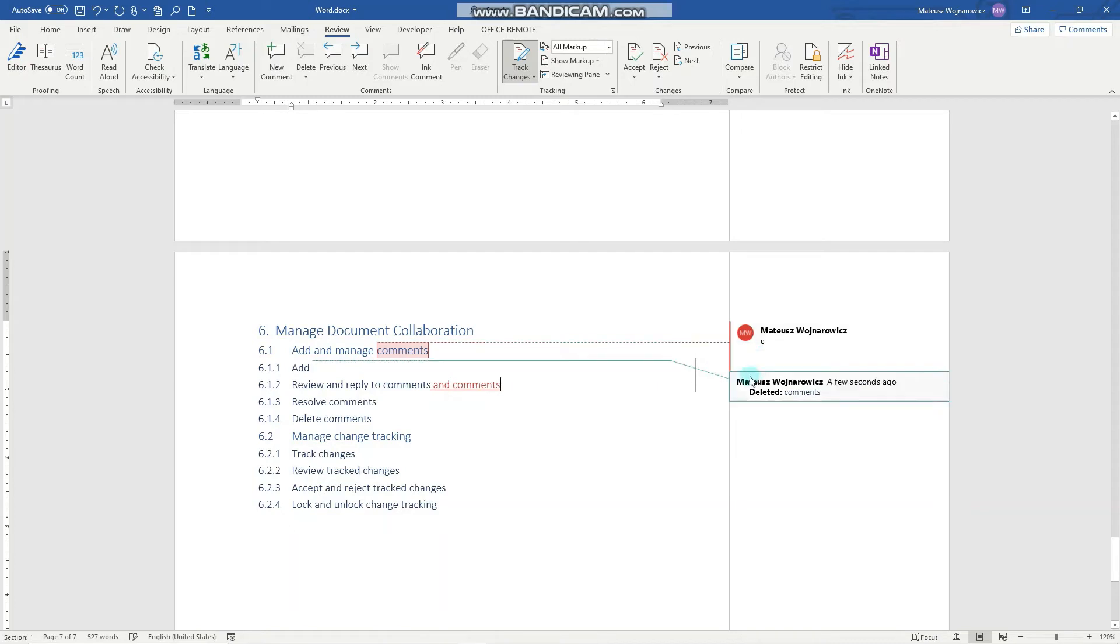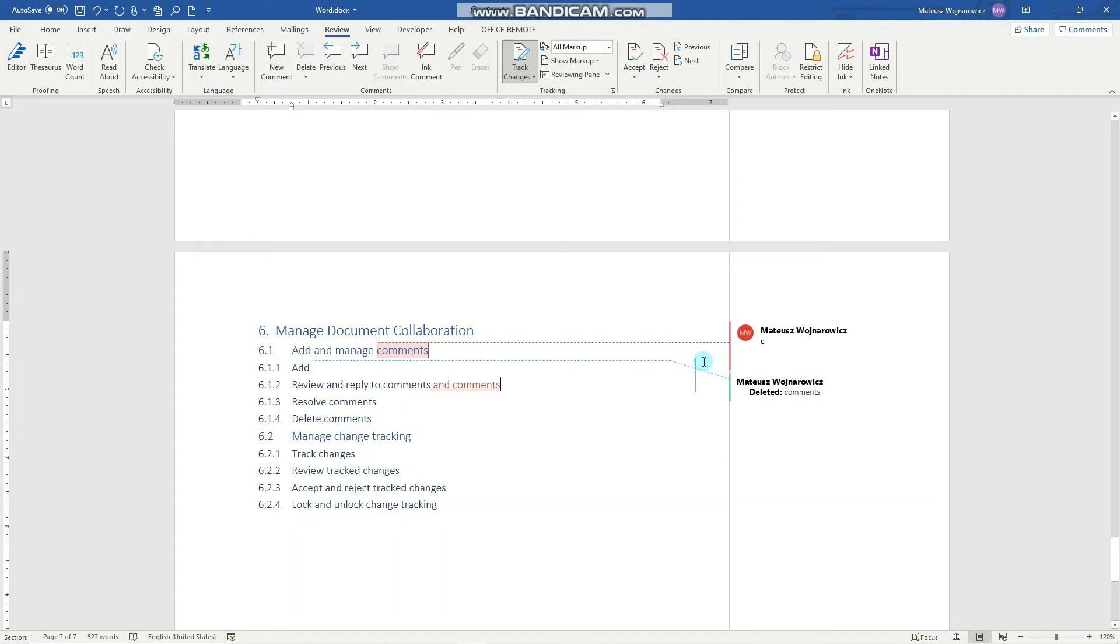I will delete this word and write here another few words. So here you can see three styles of track changes: a comment, a deletion, and edit words.